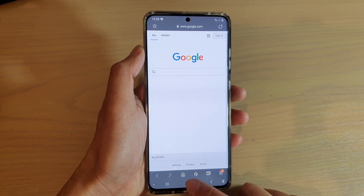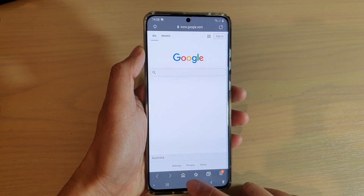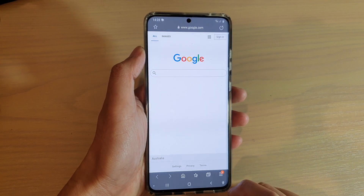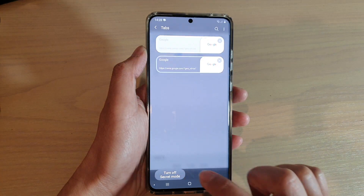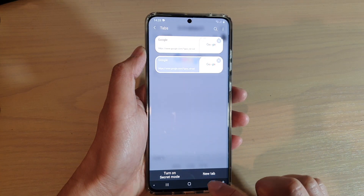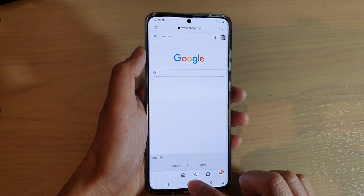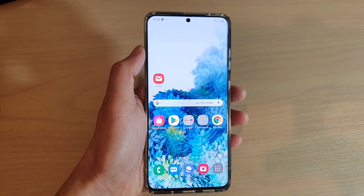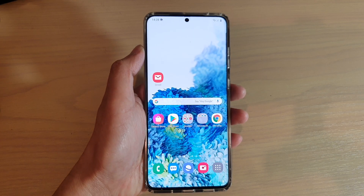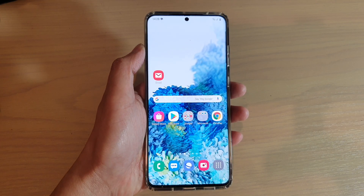Finally, you can tap on the home key to go back to your home screen, or you can simply exit secret mode by turning it off. Thank you for watching this video. Please subscribe to my channel for more videos.